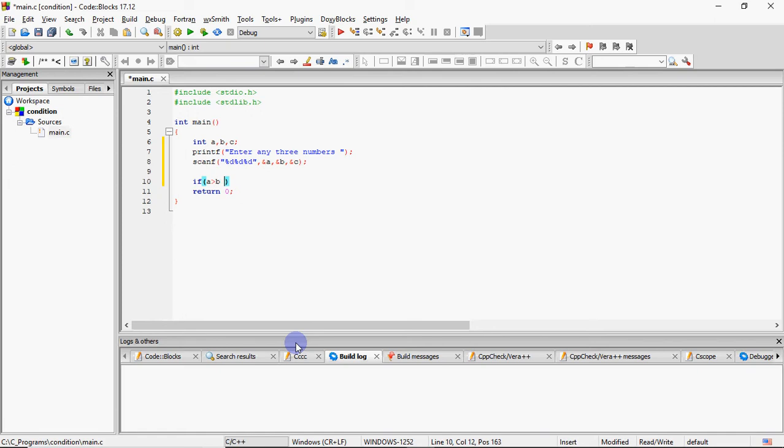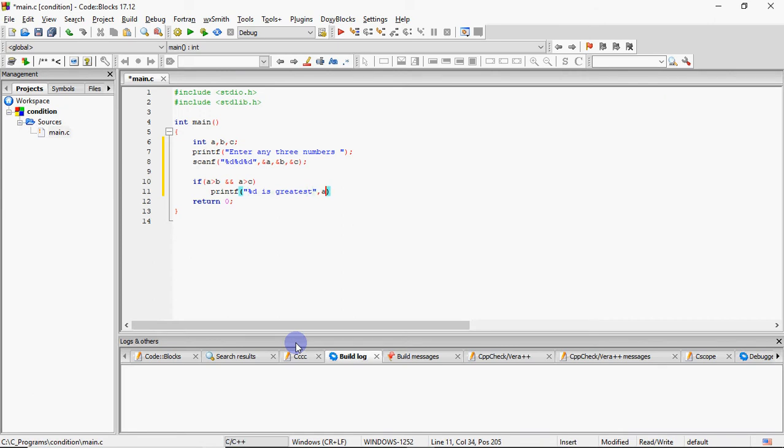Processing me hume conditions check karni hai. So I have checked ki agar A, B se bada hai and A, C se bada hai, that means both conditions are true. Agar A dono se bada hai, that means who sabse bada ho gaya. So you have to print that percentage D is greatest. And what percentage D? A.